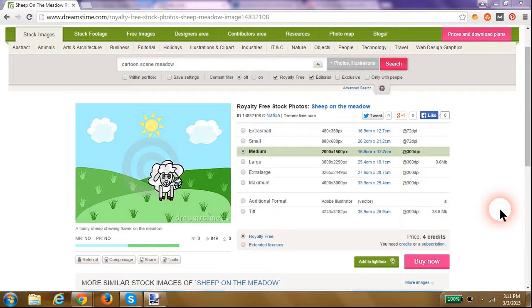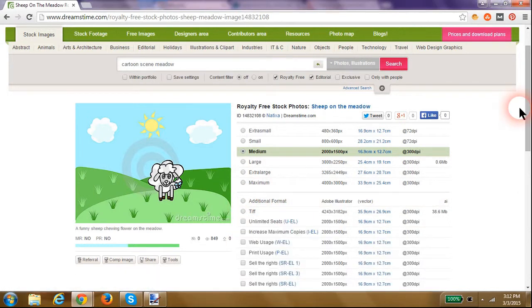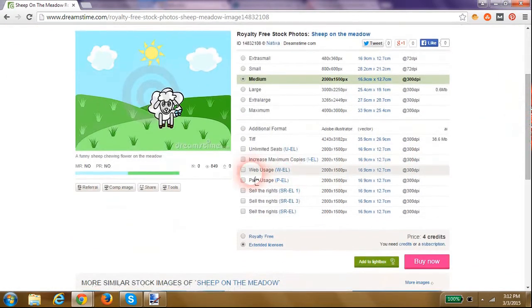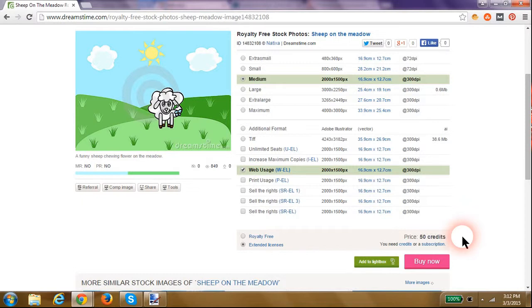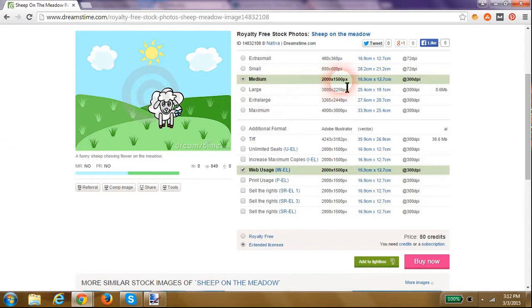First though, here's a very simple cartoon background found on one of the stock photo sites. For a medium image size with an extended license, probably web usage, it's going to cost me 60 credits. With Dreamstime, that costs around $90, so you're going to pay somewhere around $90 to get this simple little image. And when you get it, it's not going to be the right size for your explainer video creator.